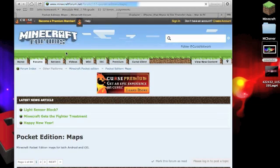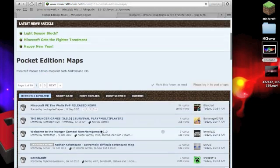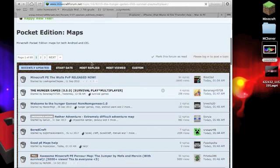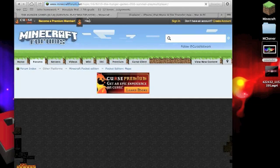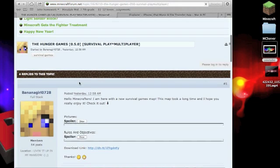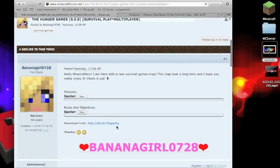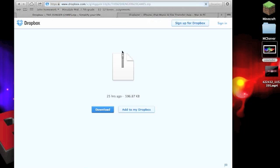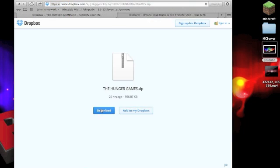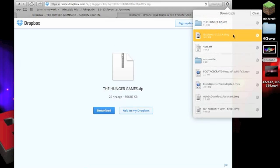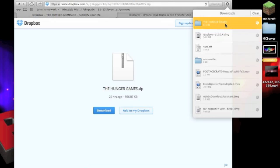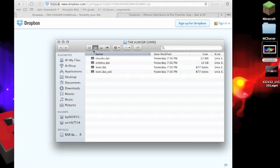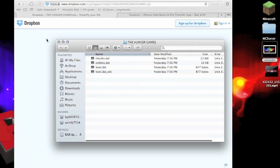Let's just download Hunger Games Survival Play Multiplayer. Click Download. Wait for that to download. Then put that right there.